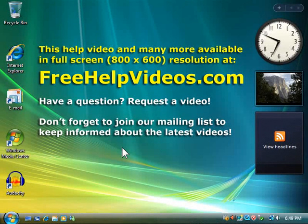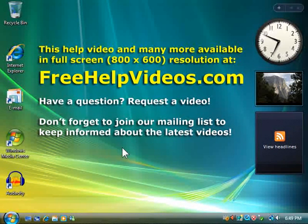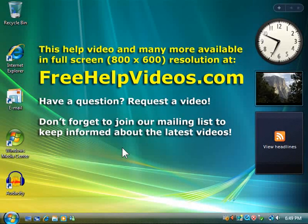This help video and many more available in full screen 800x600 resolution at FreeHelpVideos.com.